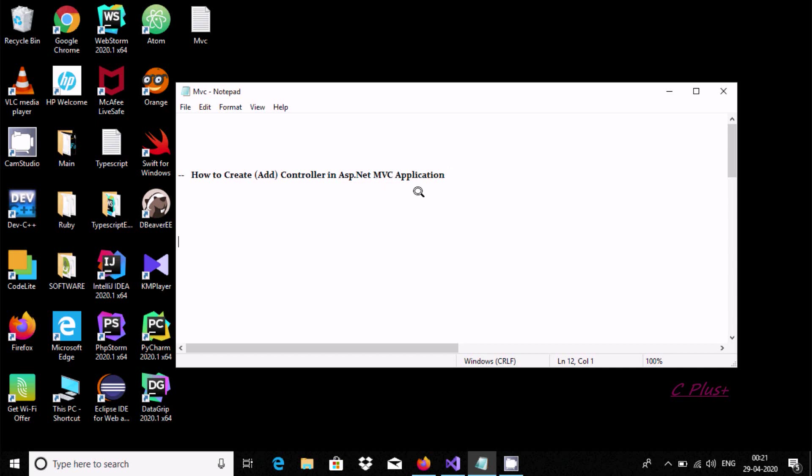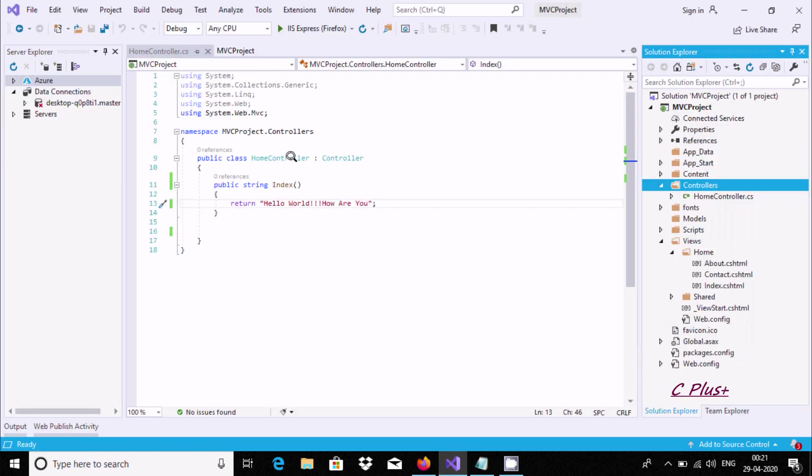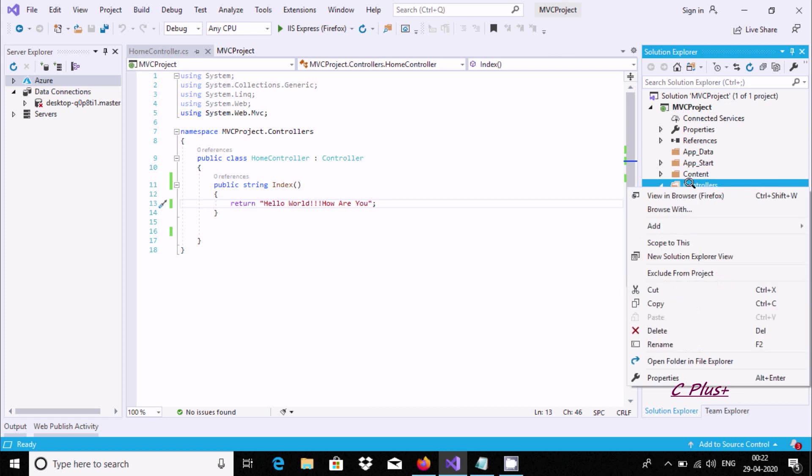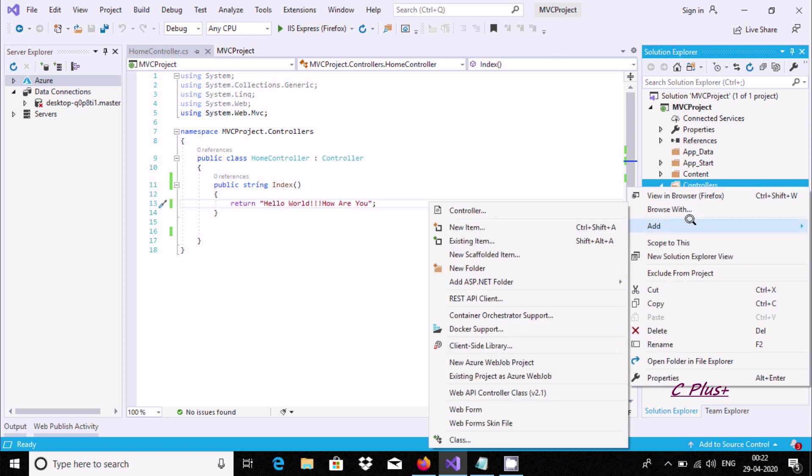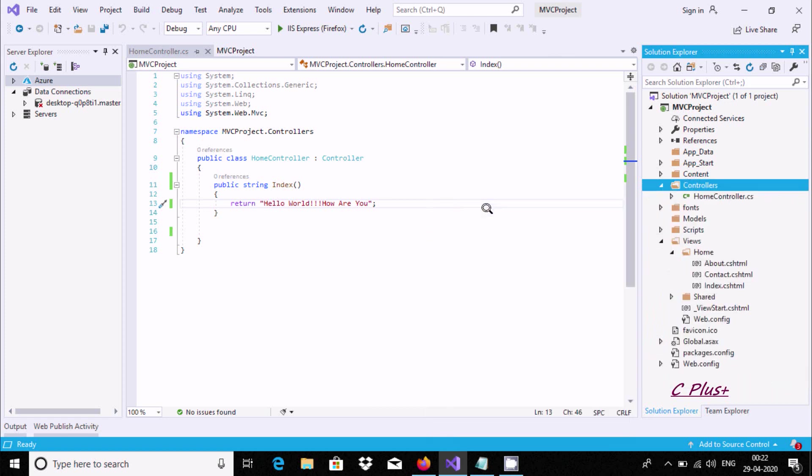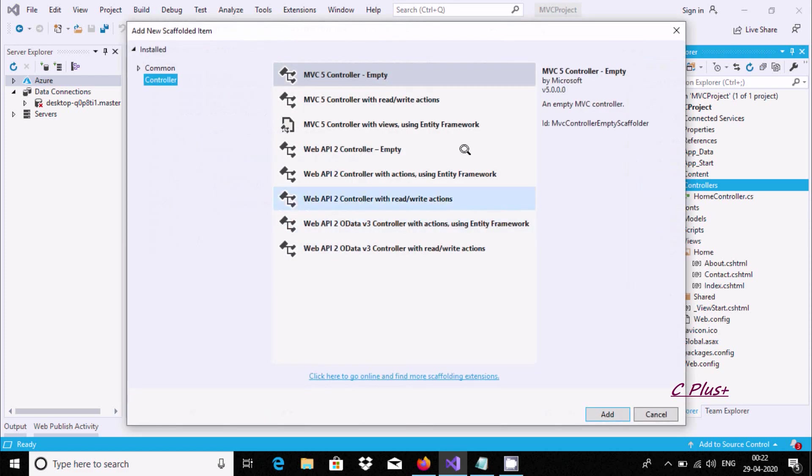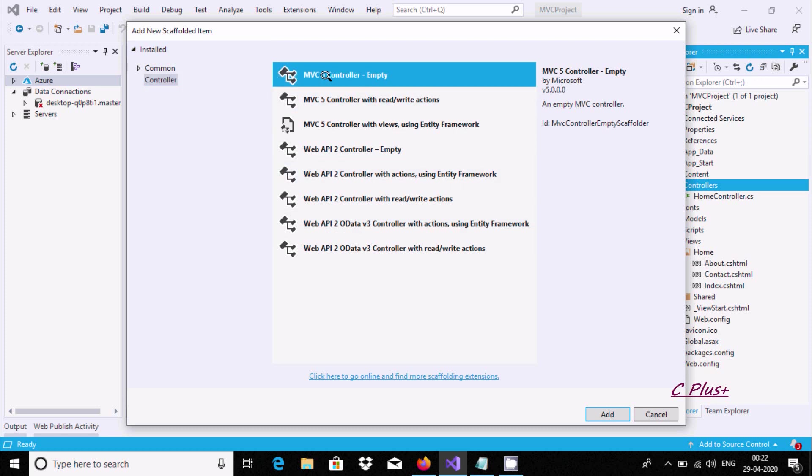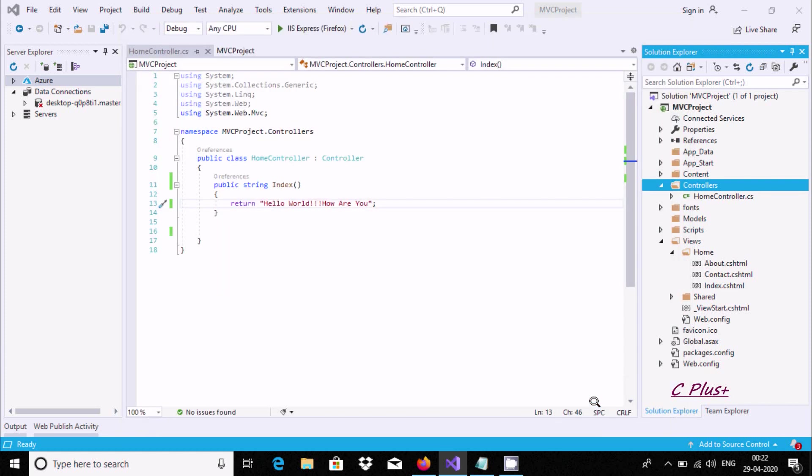To add a controller, you can see the controller folder here. Right-click on it and go to controller. Here you can select a different option. I'm going to select MVC empty controller. Here is the detail, now click on Add.